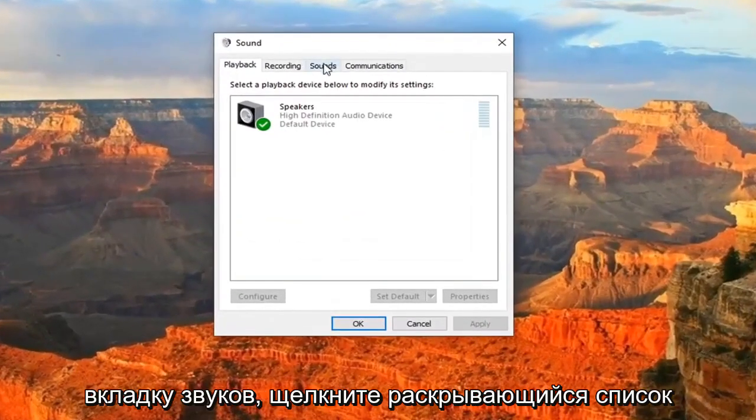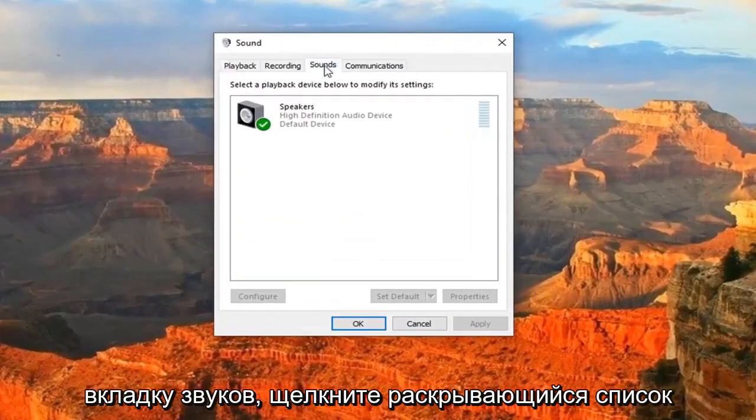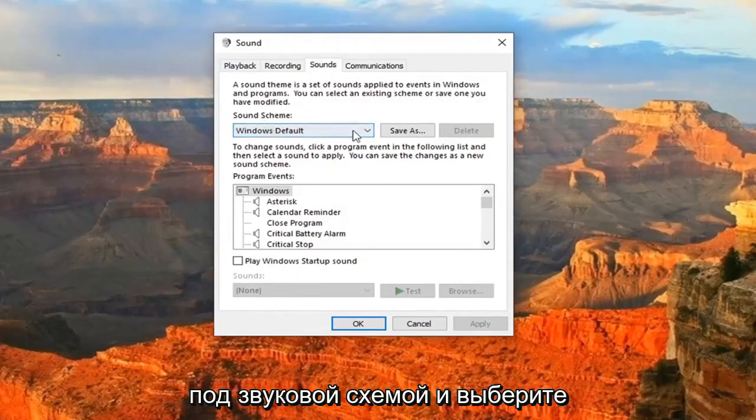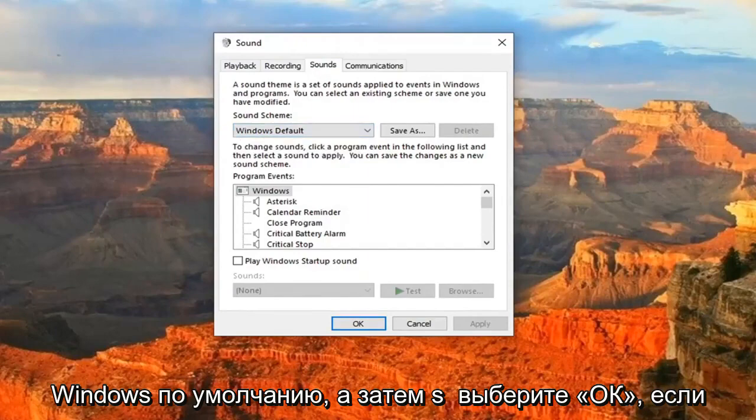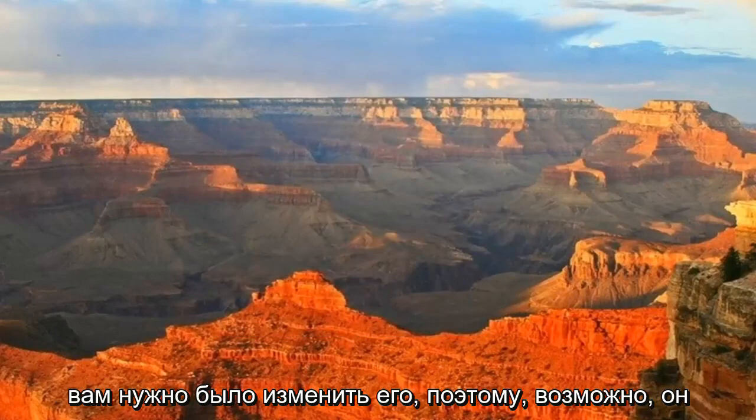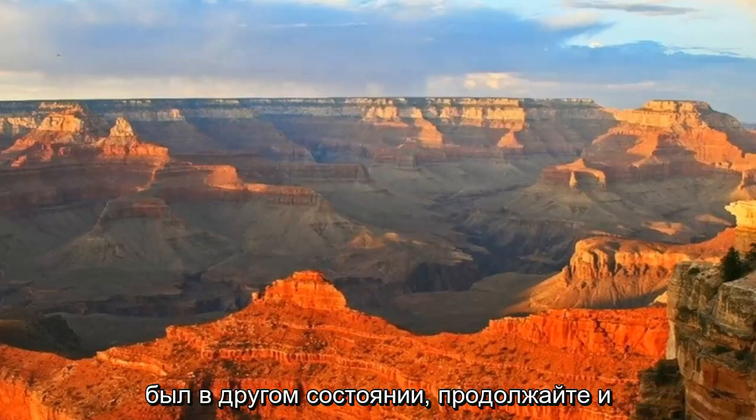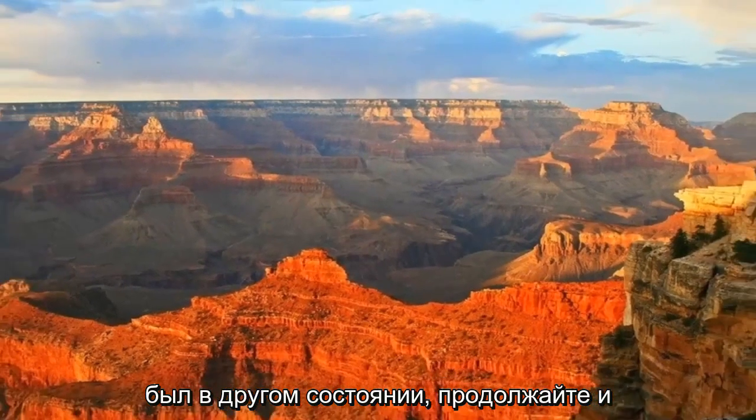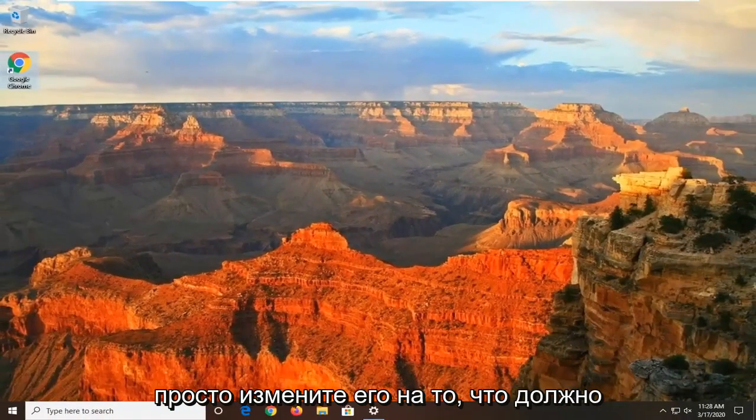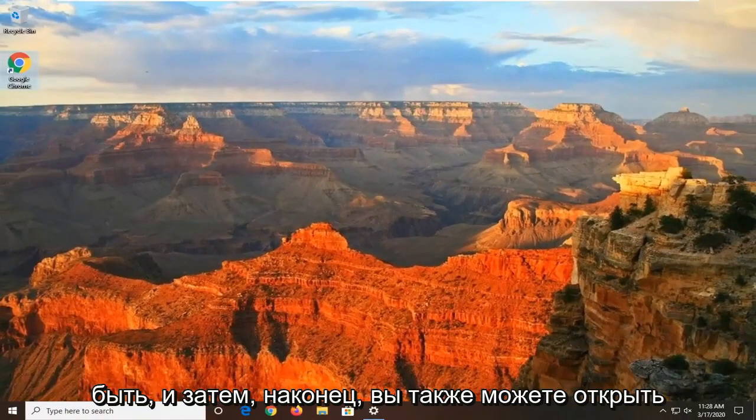And now you want to select the Sounds tab. Click the dropdown underneath Sound Scheme and select Windows Default. And then select OK if you needed to change it, so it might have been in a different state. Go ahead and just change that back to what it should be.